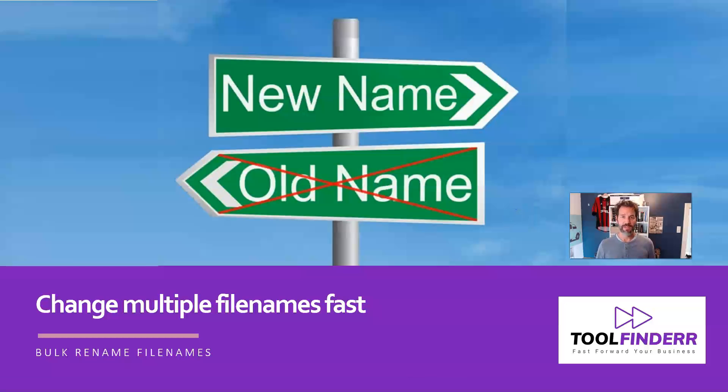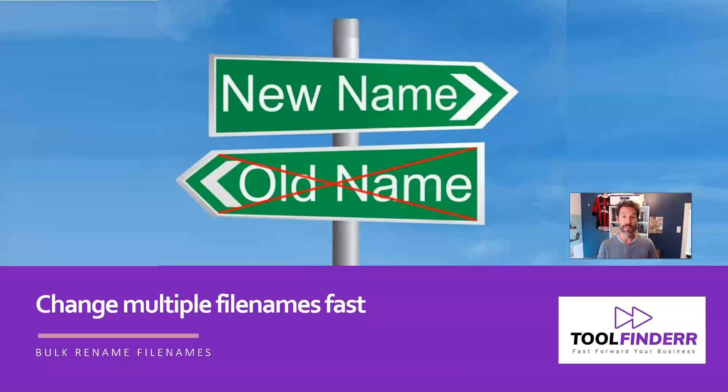Hi, maybe you recognize the situation that you need to change a lot of file names. For example, you have a blog, a website, an e-commerce store, a Shopify store, and you are uploading lots of images.